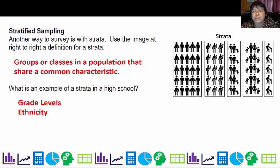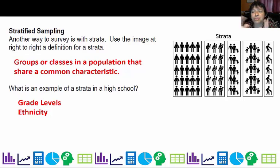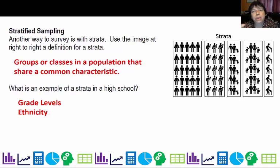Sometimes certain strata don't make sense. For example, in the summer program I'm teaching, I have kids from Austin AISD, Round Rock AISD, Leander, etc. I could separate them by school district, but that wouldn't be meaningful because there's no reason to think an Austin kid is that different from a Round Rock or Leander kid. So sometimes strata makes sense — especially for grade levels — things that create common characteristics in the group.